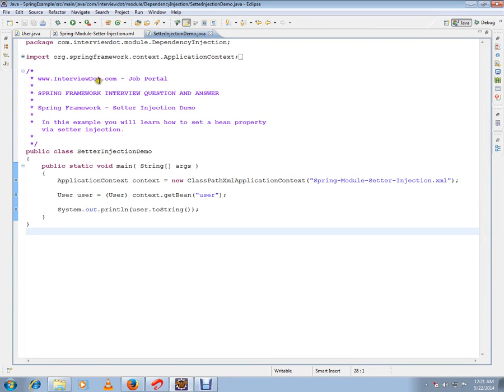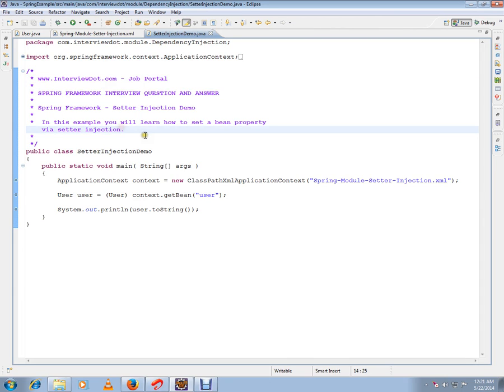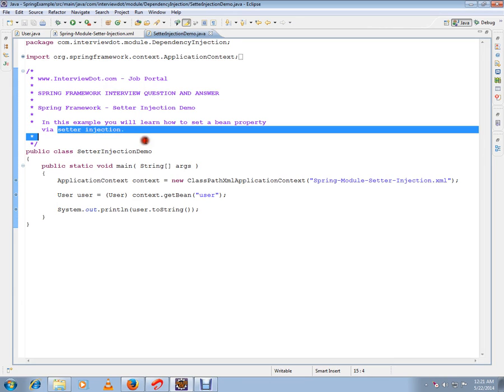Hi, this video is from interview.com, a job portal. In this video, I'm going to talk about Spring Framework setter injection demo. In this example, you will learn how to set a bean property via setter injection.